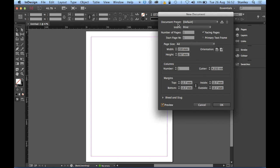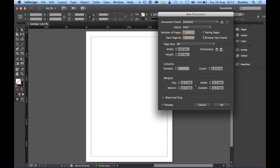My document preset I'm going to leave on default. My intention is to print pages, well I don't know how many pages I'm going to need so I'm going to leave it on one. I'm going to leave facing pages ticked, so if it isn't ticked on yours please tick it. Start page number one that's fine. I'm also going to tick this box here that says primary text frame.